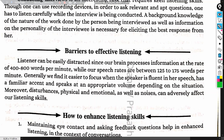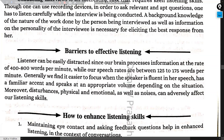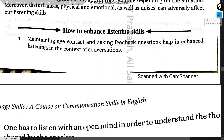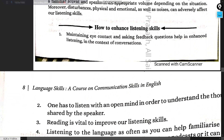Other barriers include a speaker who is not fluent, does not have a familiar accent, or does not speak at a proper volume — all of these can cause problems. Now let us look at how to enhance listening skills.